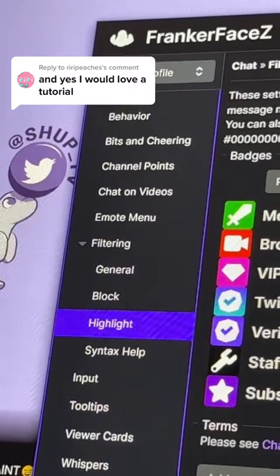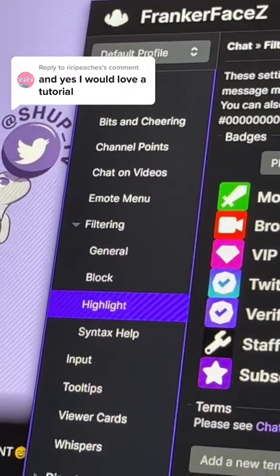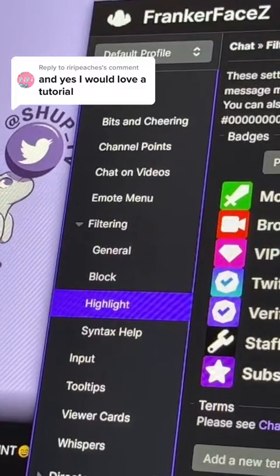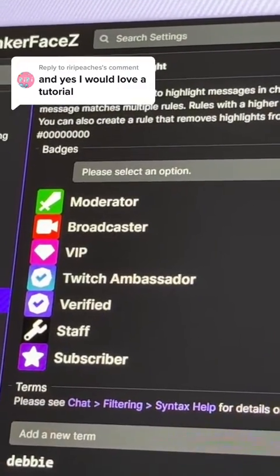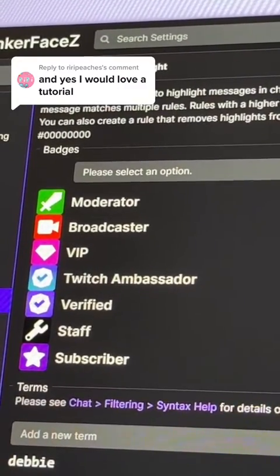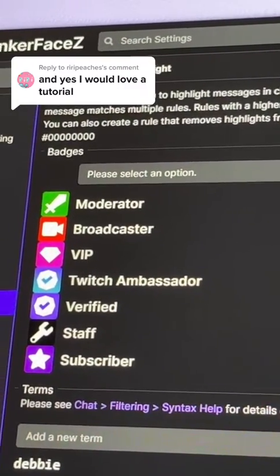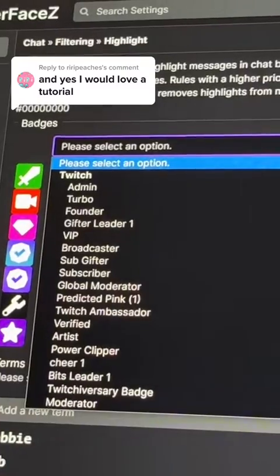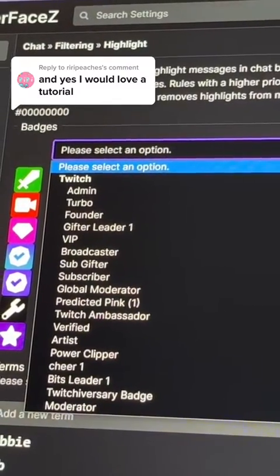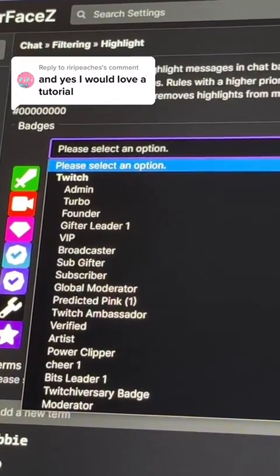Next, you're going to scroll down to Filtering and Highlight. I, to be honest, forgot what these badges do, but I know that you need them there. To select one, you just press Please Perk and Option, and then you put Add.